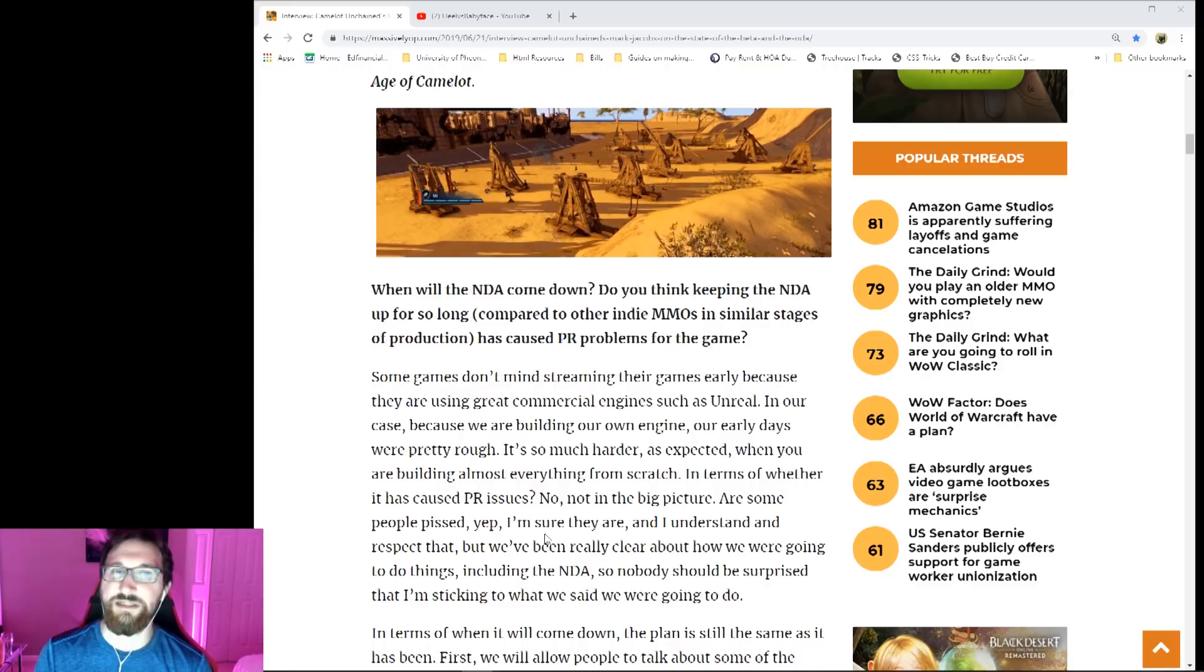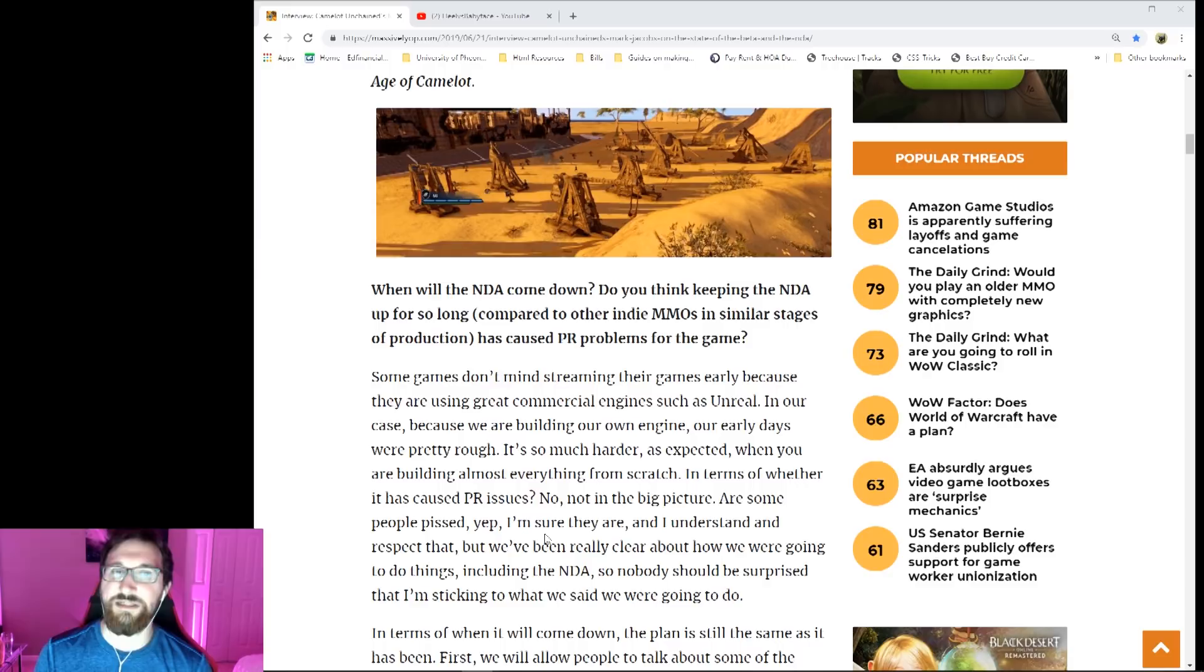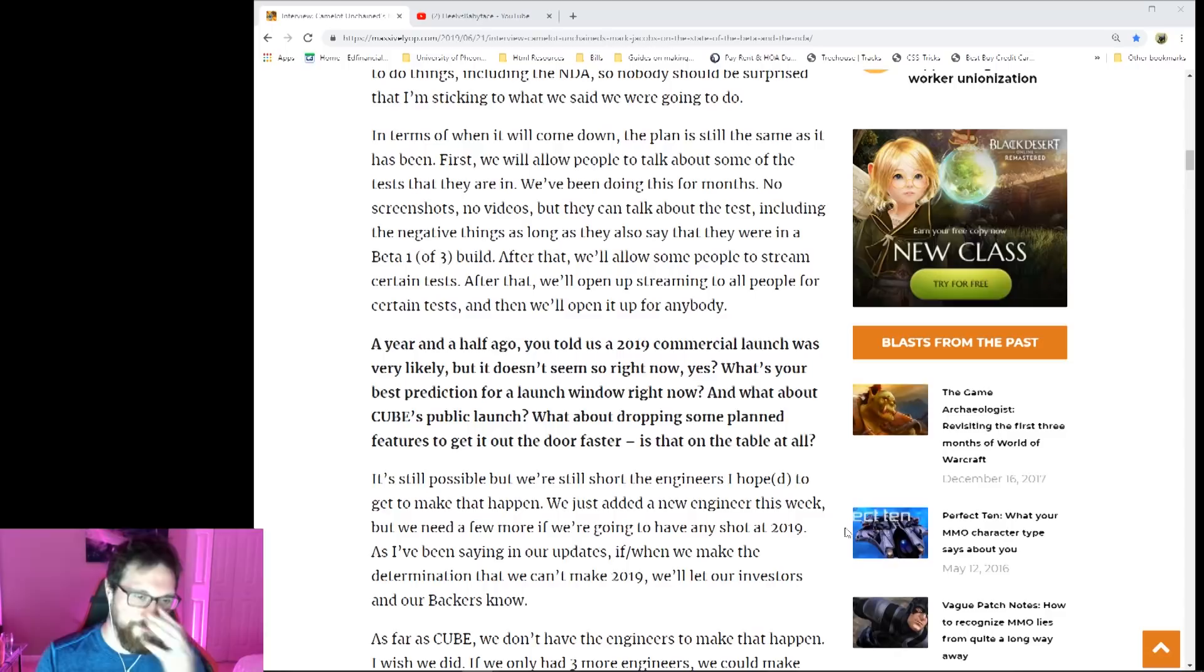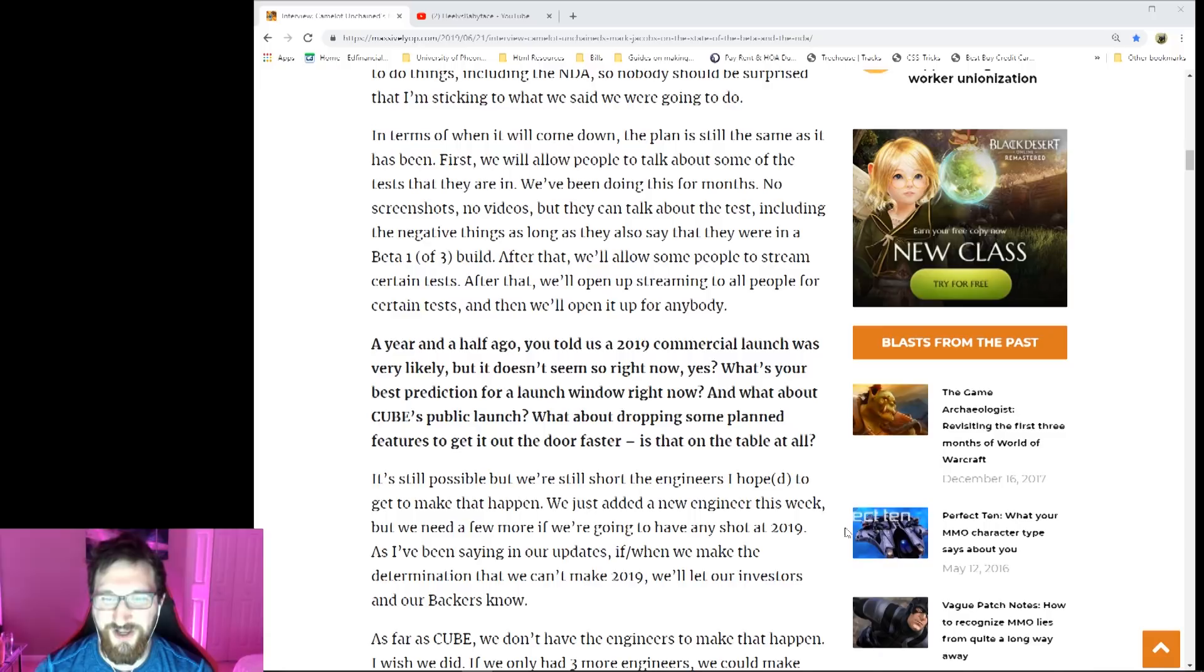Speaking of launch, let's move on to the next question. 'A year and a half ago you told us in 2019 a commercial launch was very likely, but it doesn't seem right now, yes? What's your best prediction for a launch window right now? And what about Cube's public launch? What about dropping some planned features to get it out the door faster?'